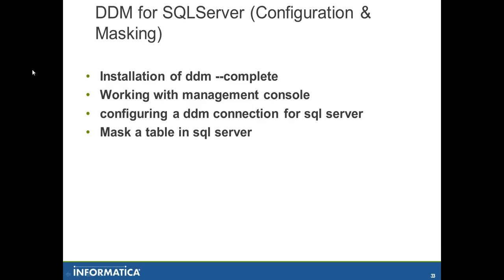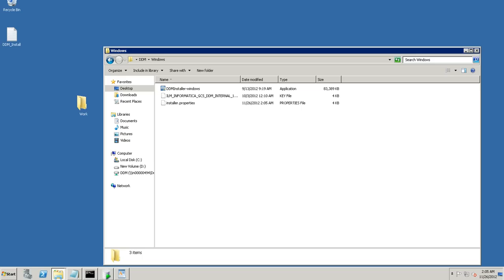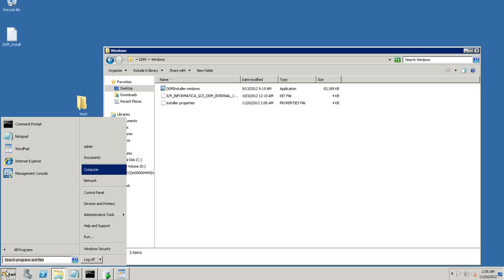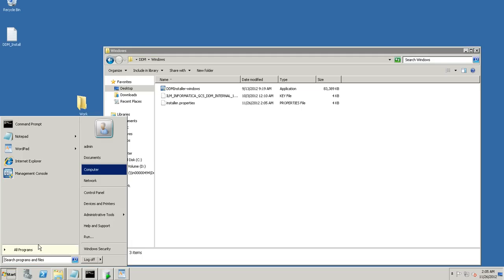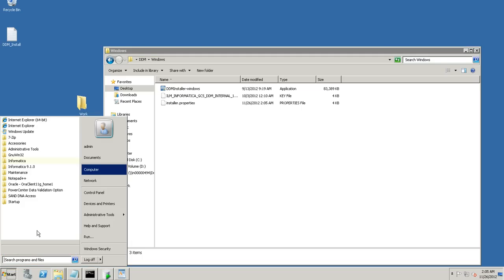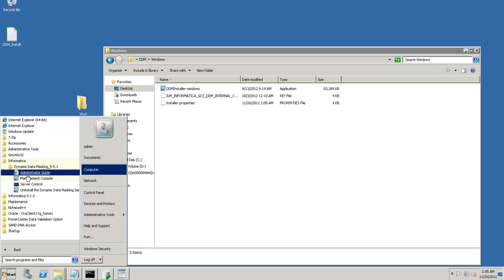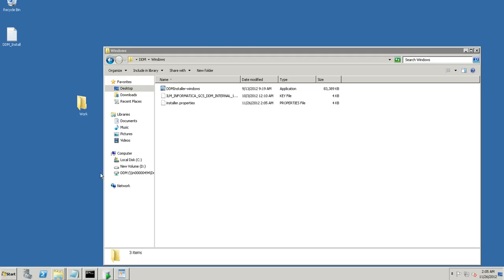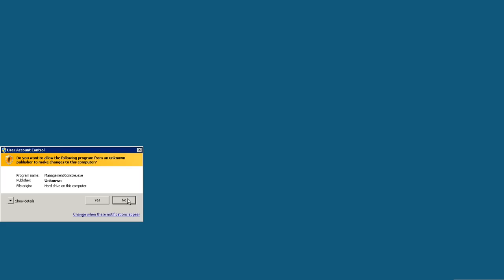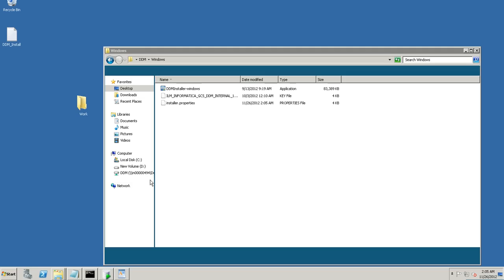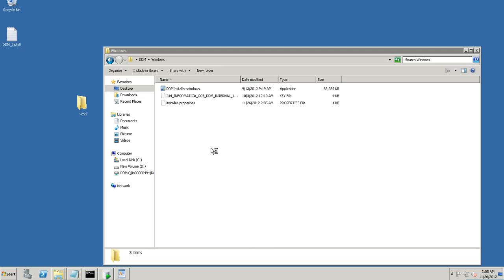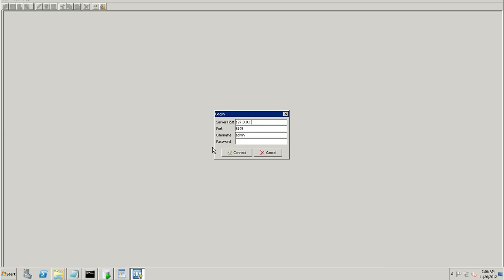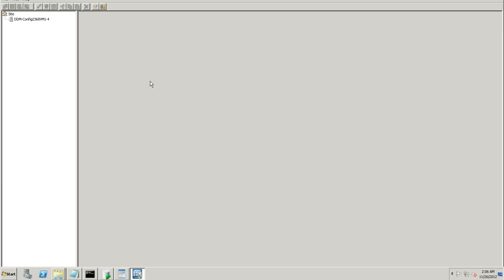Now, the next part is working with the management console. You can access the management console via the dynamic data masking management console. We have the management console and the port is 8195, username, password. Let's see if it connects. Yes, now we have connected to the DDM server.